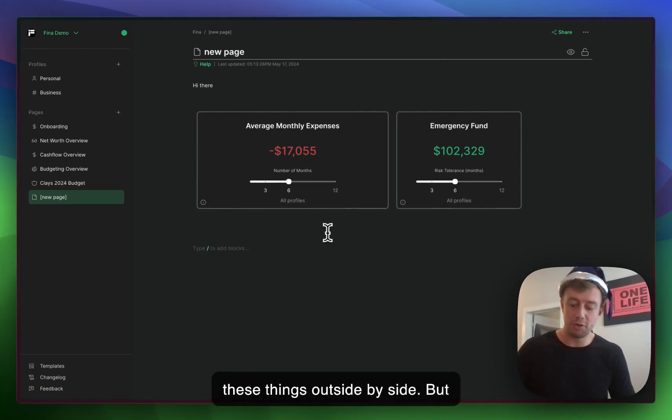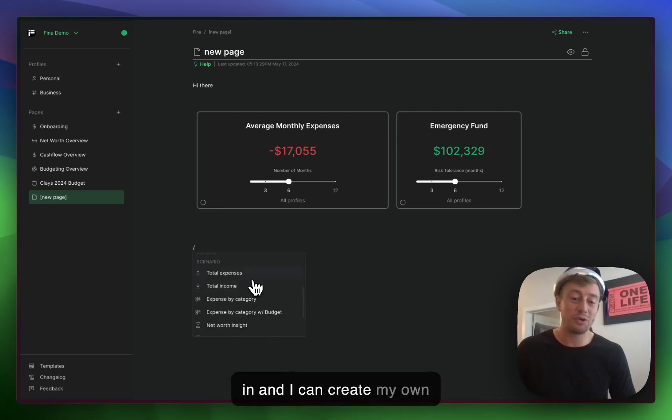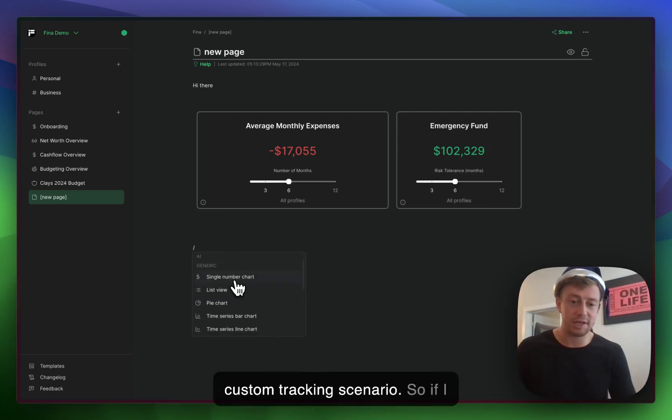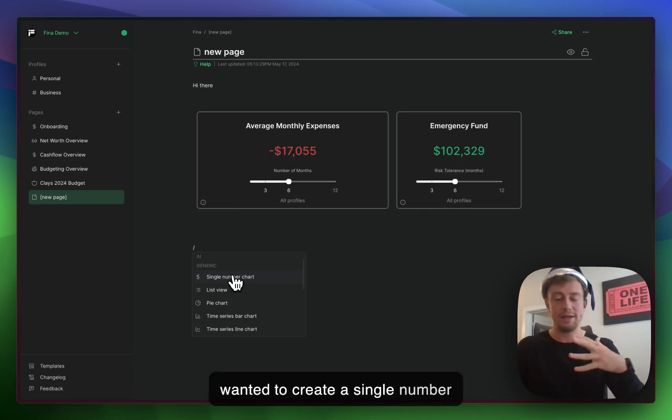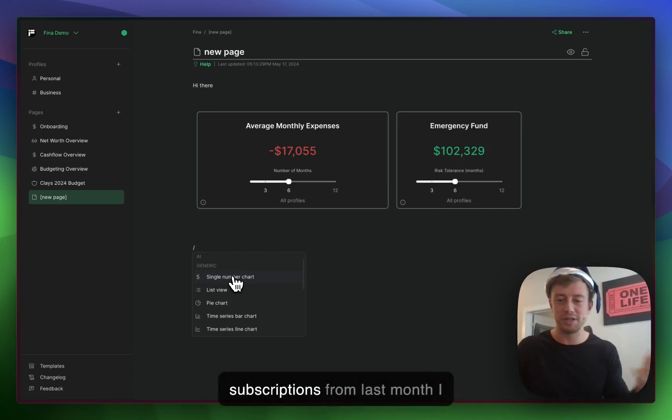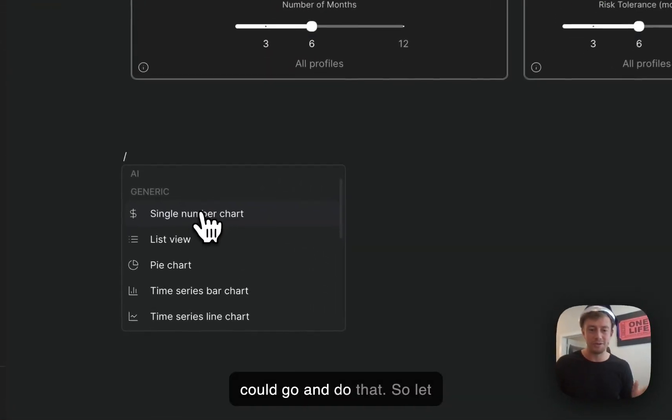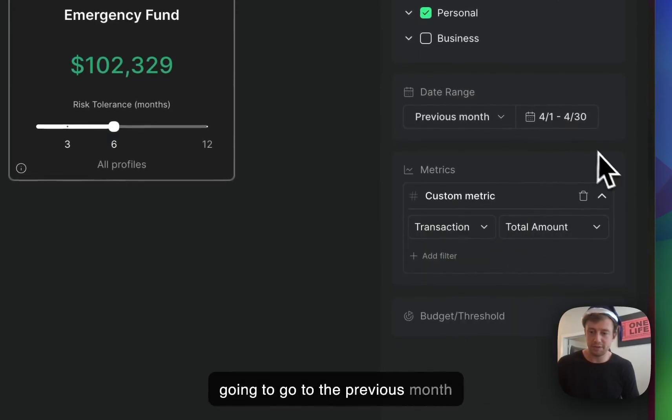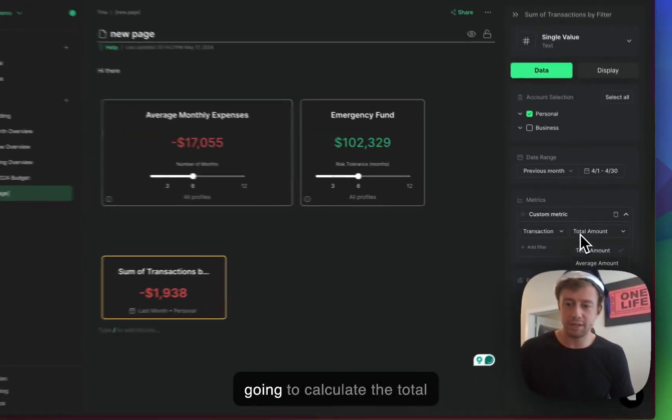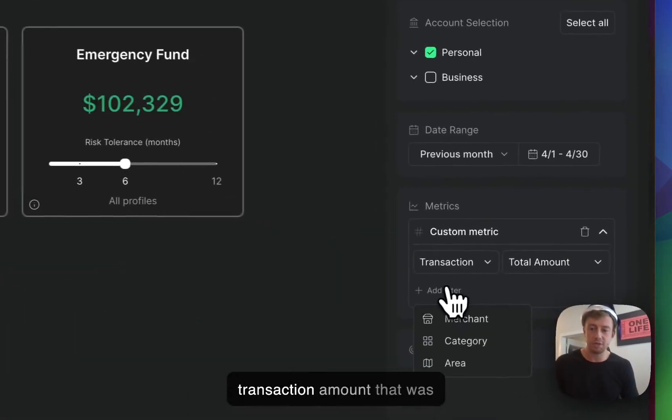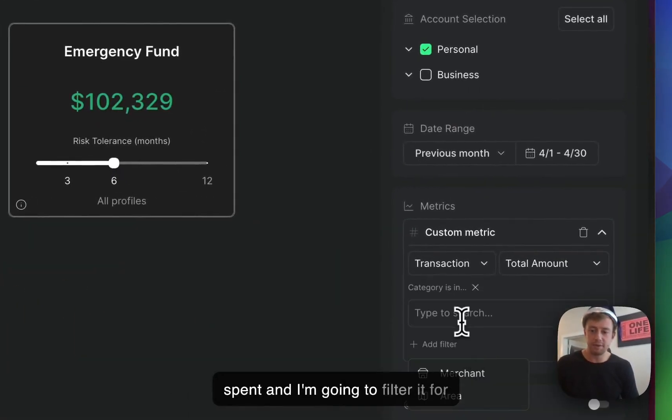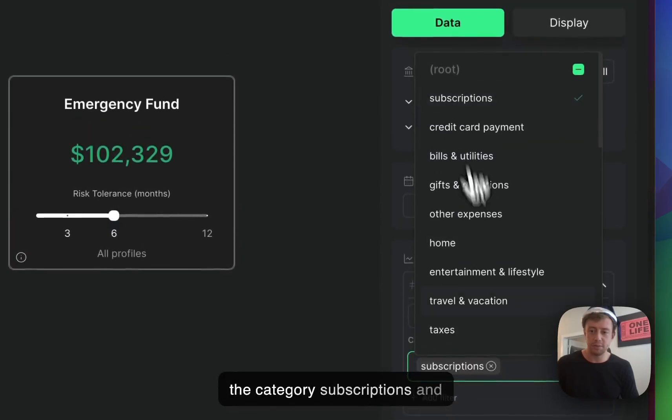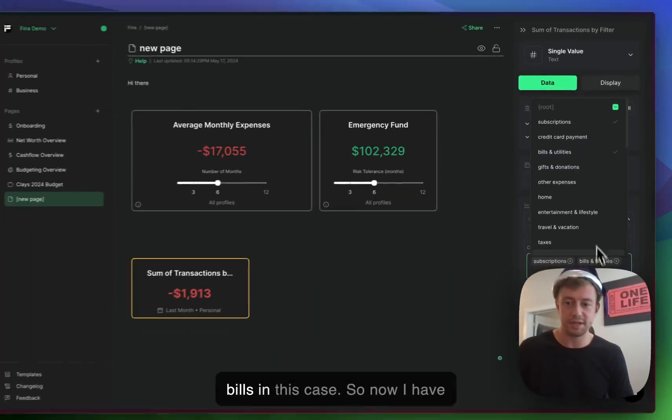The cool thing is I can actually go in and create my own custom tracking scenarios. If I wanted to create a single number that's tracking my bills and subscriptions from last month, I could do that. I'm going to go to the previous month in terms of date range, calculate the total transaction amount that was spent, and filter for the category subscriptions and bills.